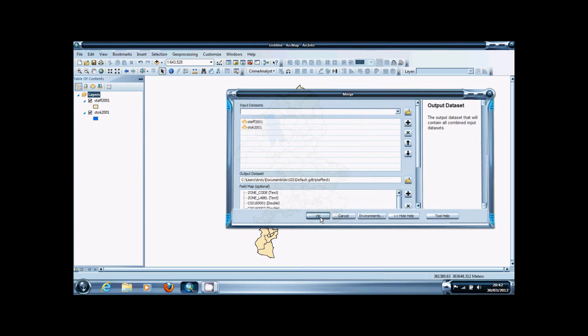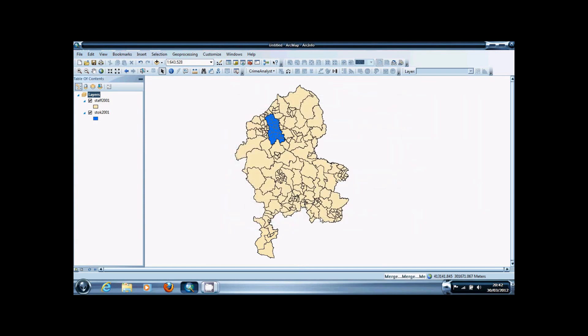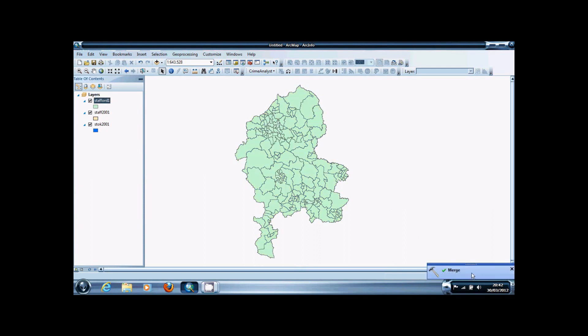And press OK. If it's successful, you'll get a box down here in the bottom corner with a green tick in, and your new shapefile will appear.